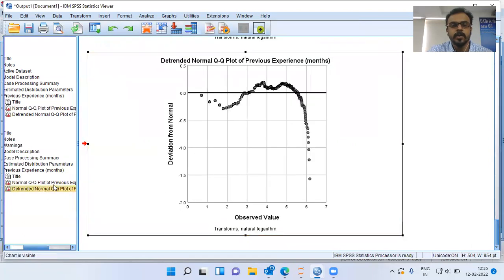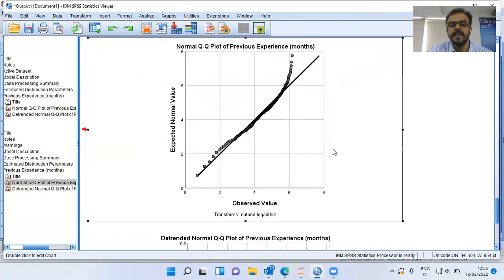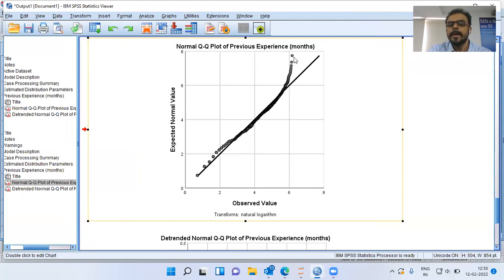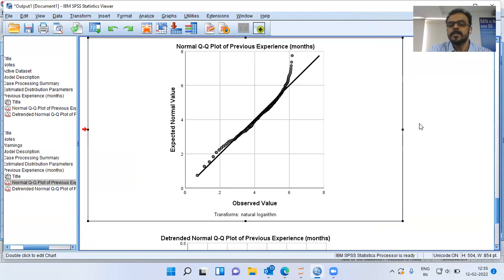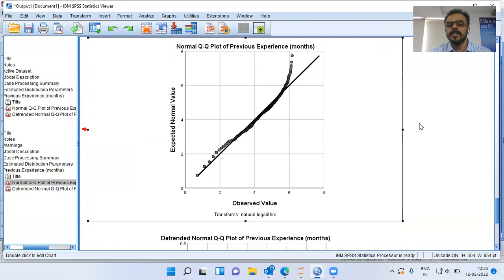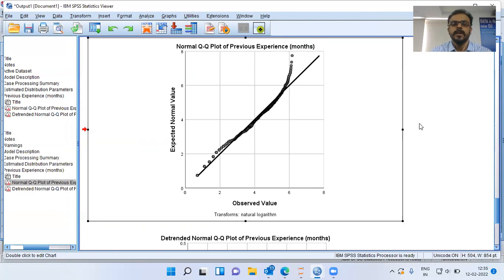This is how the distribution appears after transformation. Post-transformation, the variable to some extent follows normal distribution. However, at the tail you see some departure from normality, and as you proceed further it looks like there is significant departure from normality. I'm still not convinced whether this variable completely follows normal distribution. We have to examine for outliers, remove those outliers, and then perhaps rerun the variable to check whether it follows normal distribution.